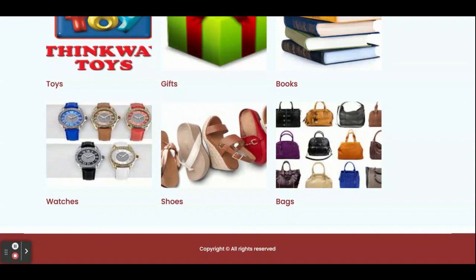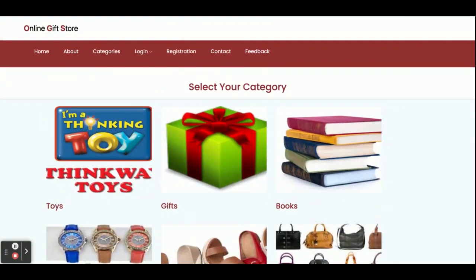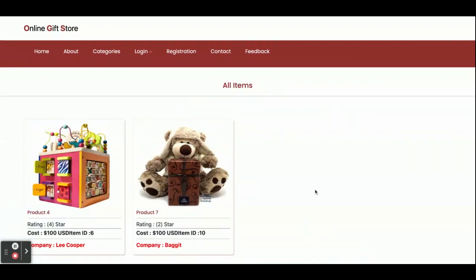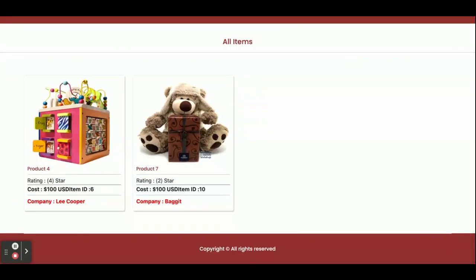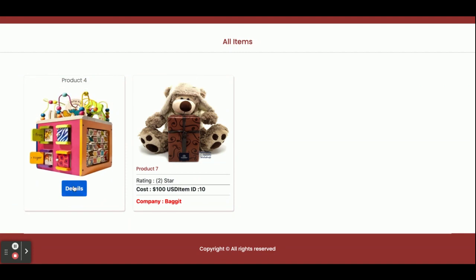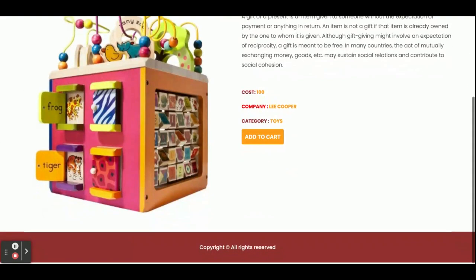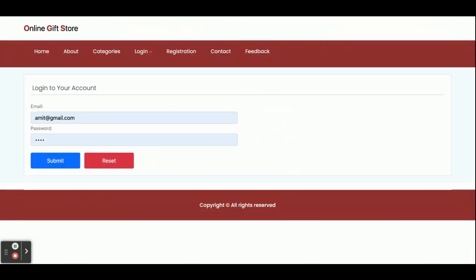If you want to change a category you can log in to MySQL and operate — you can change the category details and even add category details directly in the database. As I told you, there is no admin panel available inside this project. If you click on a category you will be able to see the products which belong to that category. If you click on Details you will see the product details, and if you click Add to Cart you can add to cart.